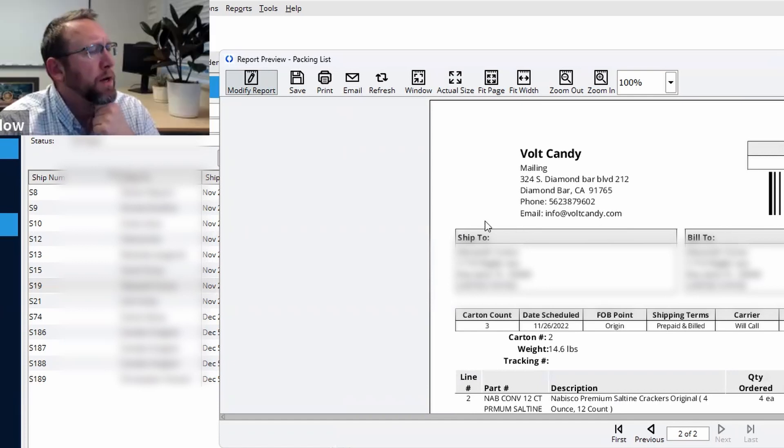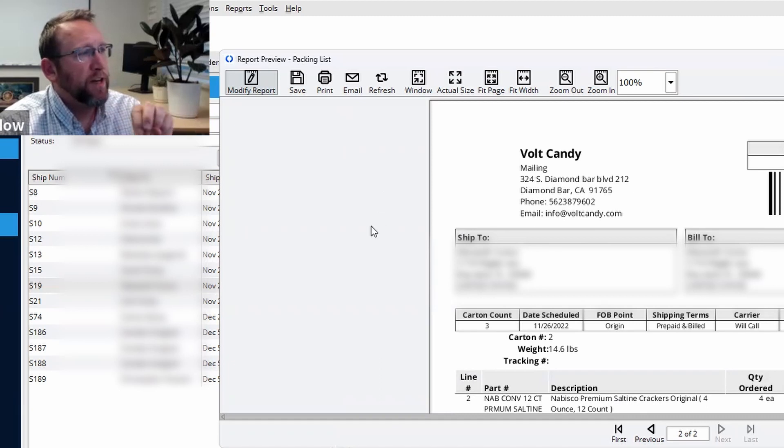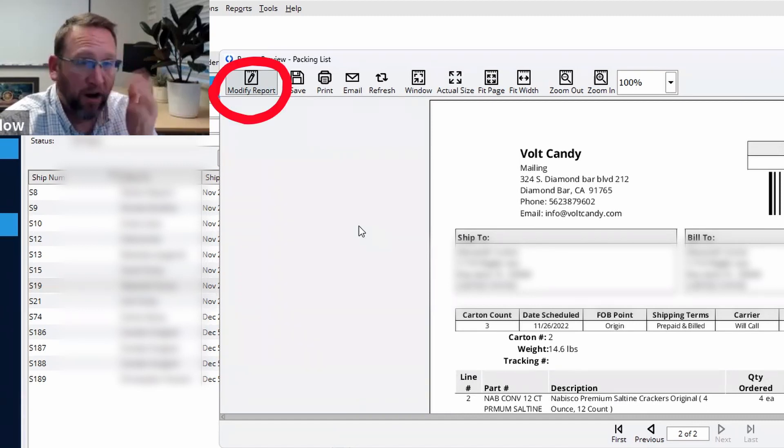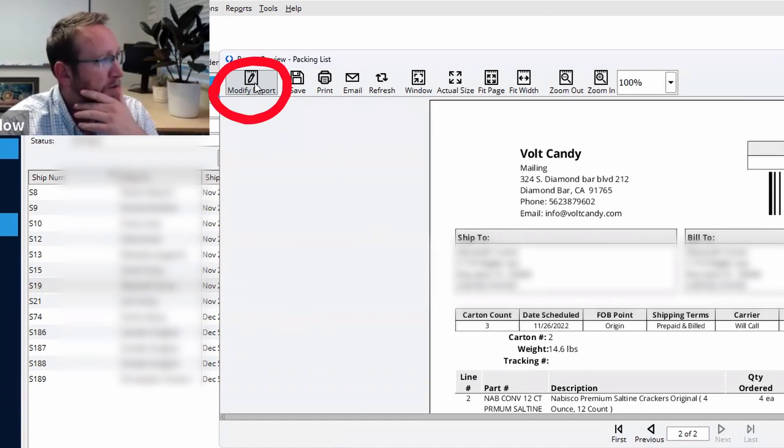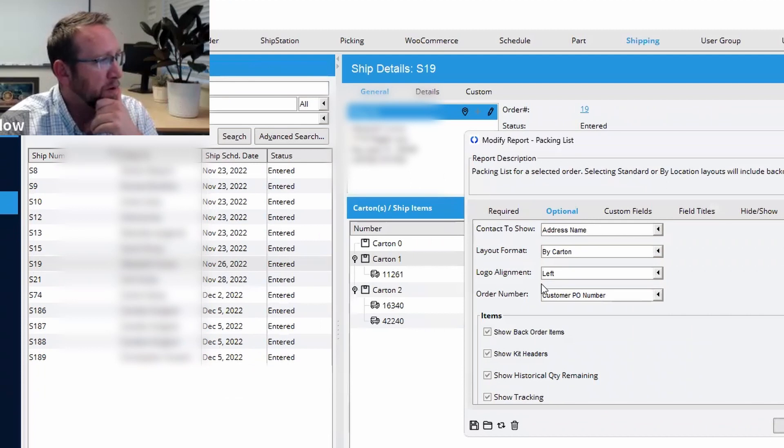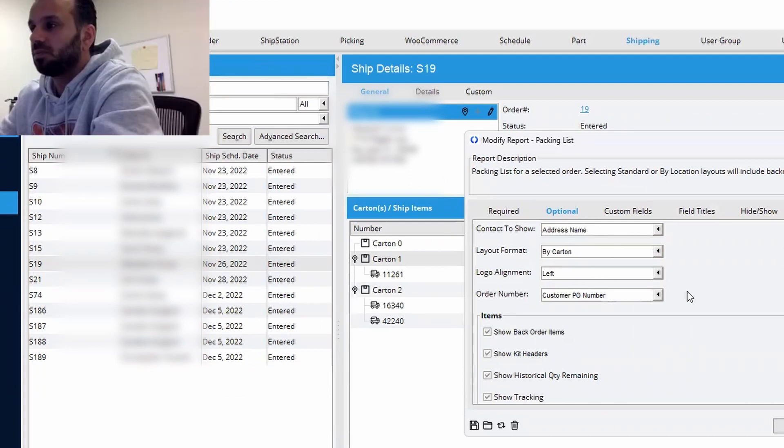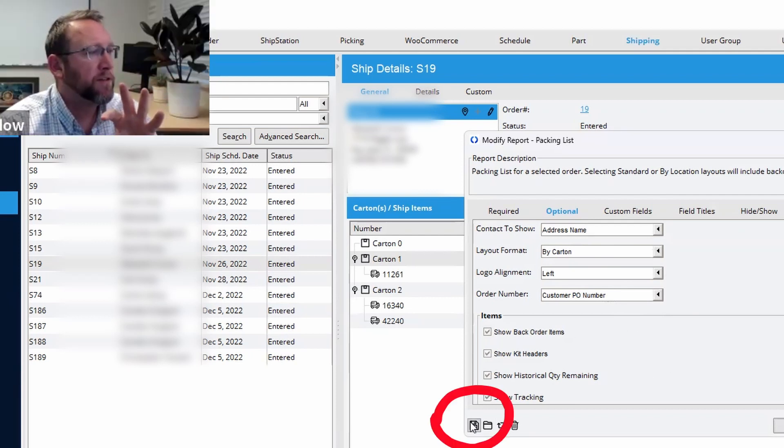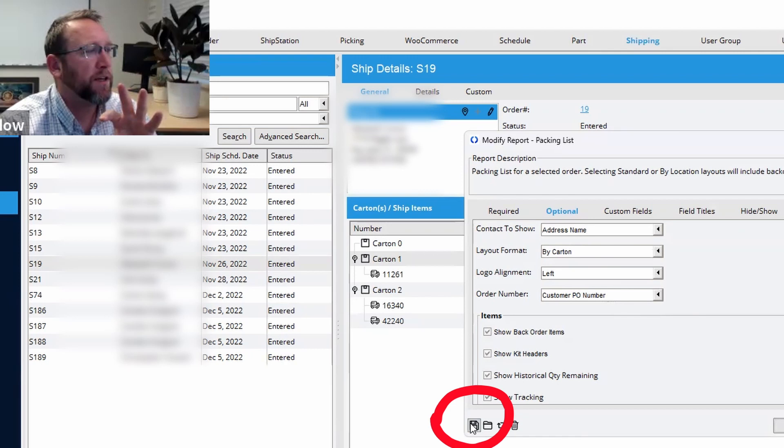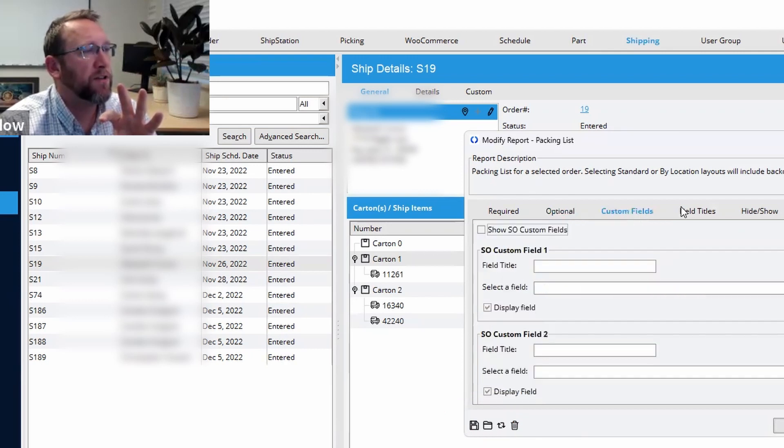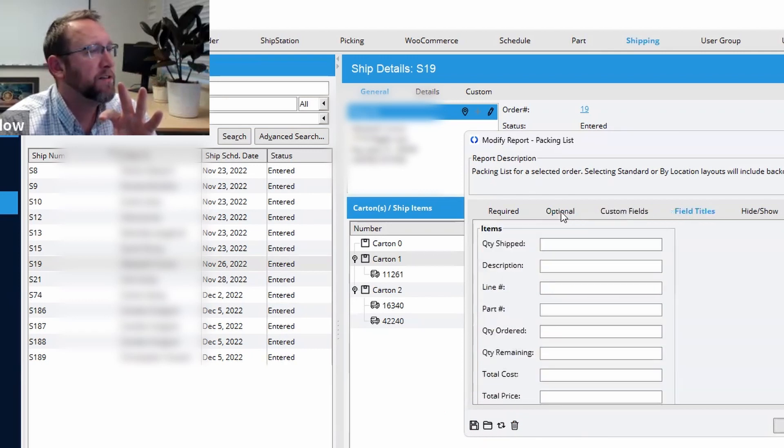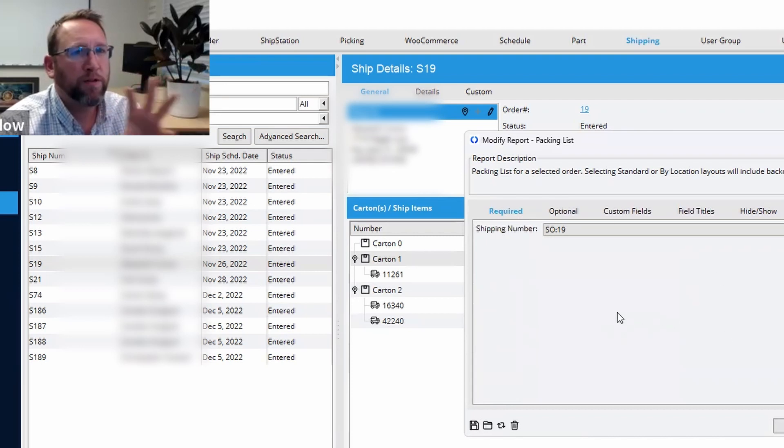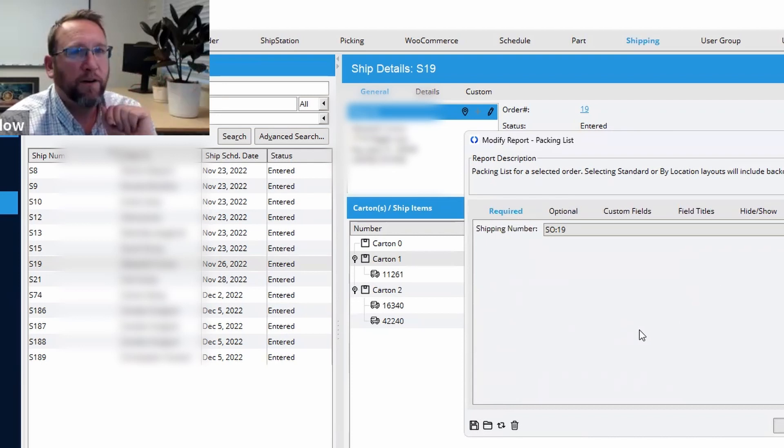Yep. So the setting that I just set called carton under the modify report where we said by carton. And this relates to any report in Fishbowl globally. This little save button right here, if you click it, it'll save all the settings that you have on all these little tabs, all these report settings as default.